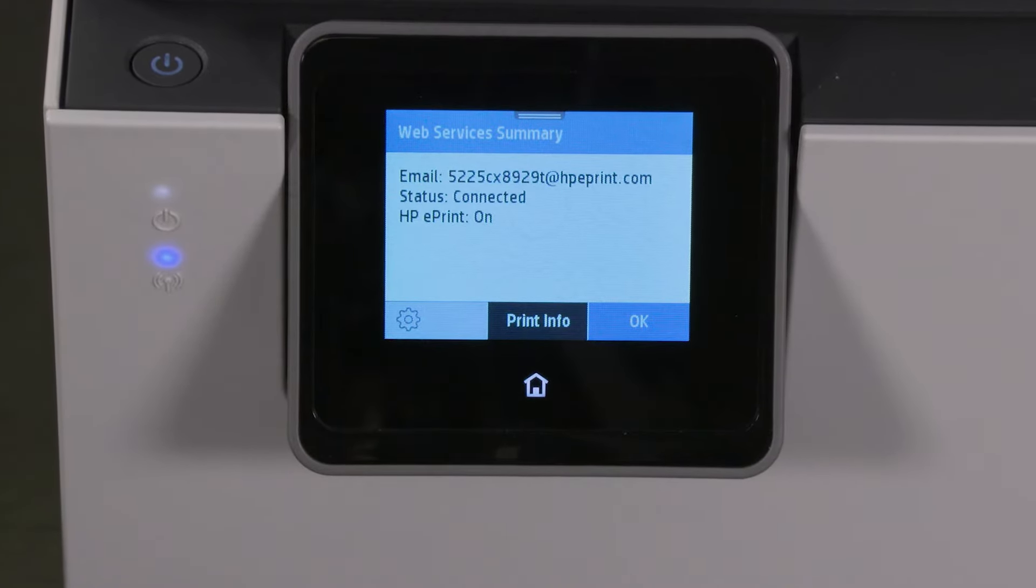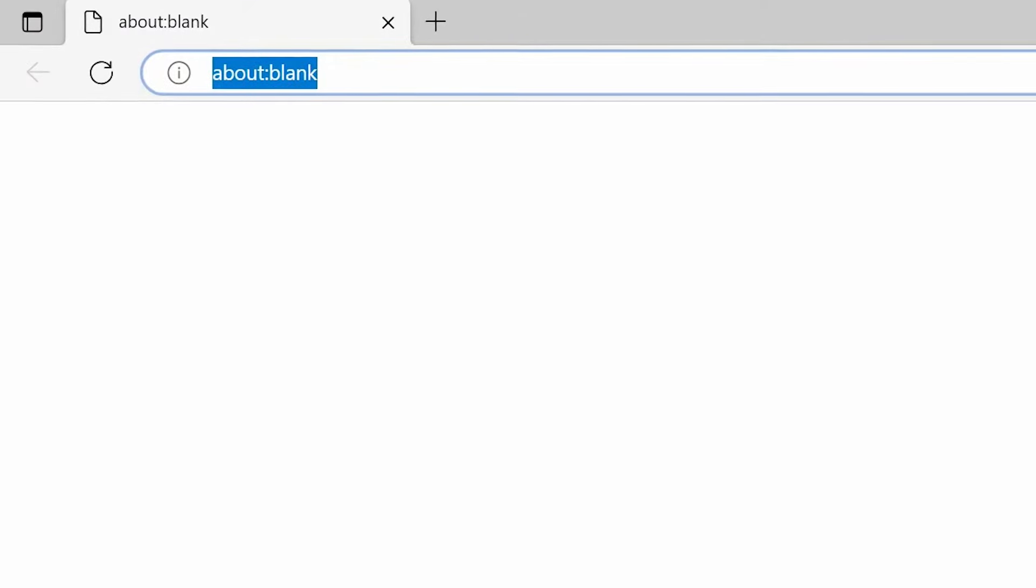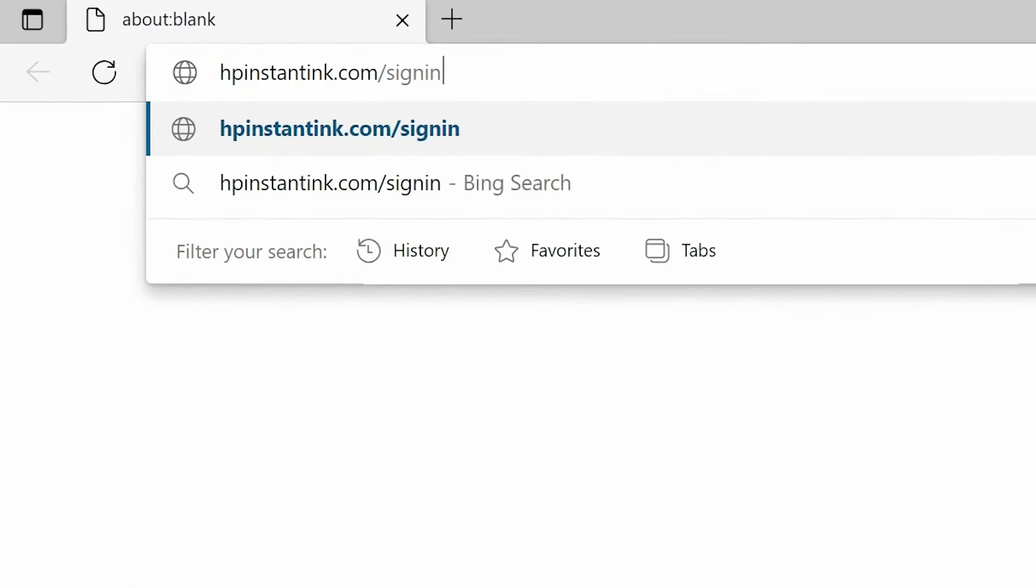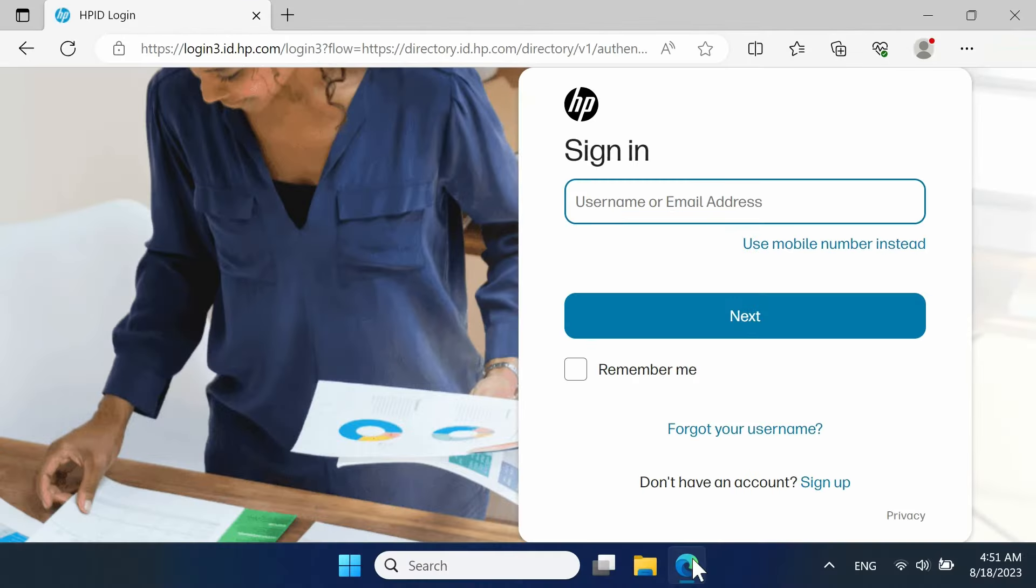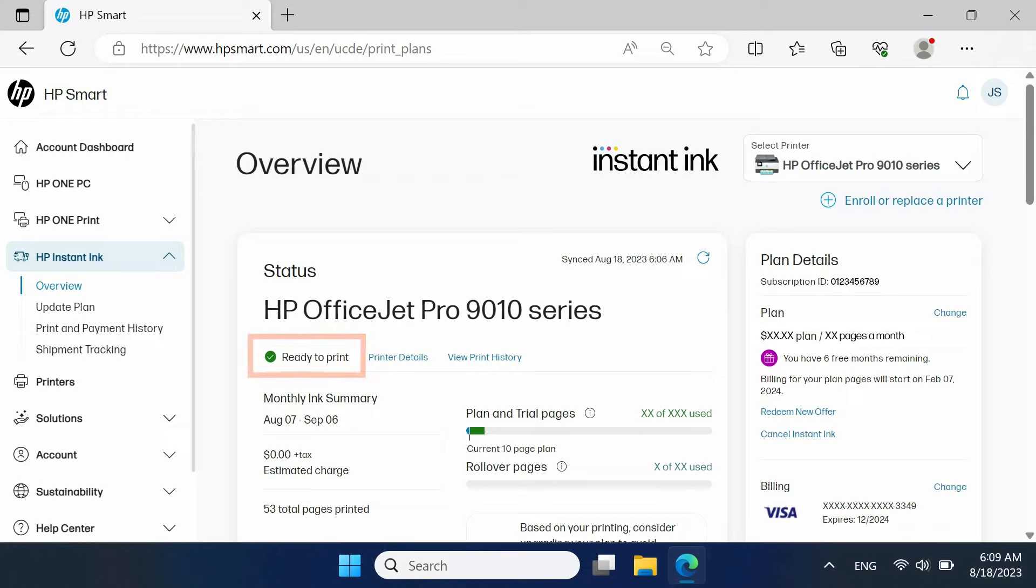Check that web services are turned on. Errors can occur if your connection to the Instant Ink service is disrupted. Once your printer is connected to the internet, sign in to your HP Instant Ink account.